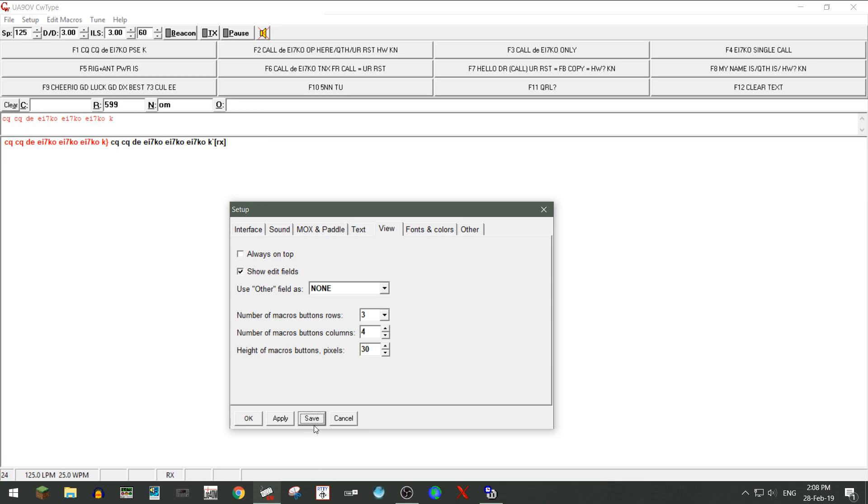So I hope that's of help to you, Ken. And if you have any more questions, give me a shout, and I'd be glad to help you out. So 73, everybody, this is George EI 7 Kilo Oscar, bye-bye.